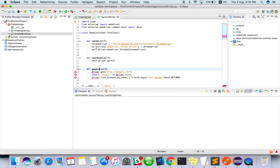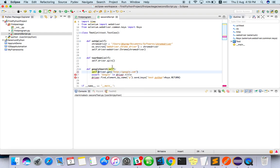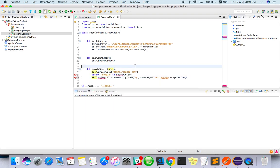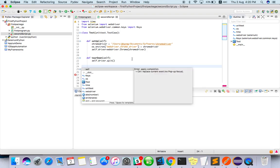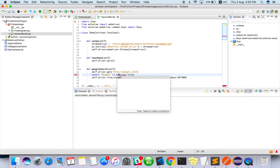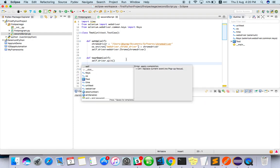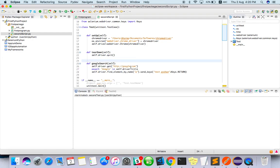I'll just name it google search. Here it will show you self dot — so wherever you pass something, you have to pass self when you are writing the method. Now we have done that.